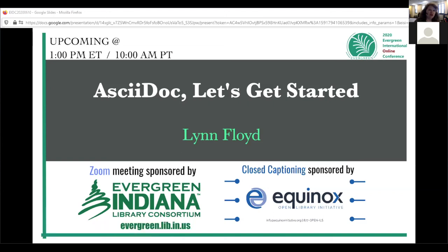Good afternoon everyone. Welcome to the second day of the Evergreen International online conference. Thank you to the Evergreen Indiana Library Consortium for providing the Zoom platform for this track, and thank you to Equinox Open Library Initiative for sponsoring the live captioning. All sessions and roundtables are being recorded and will be made available following the conclusion of the conference.